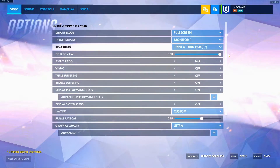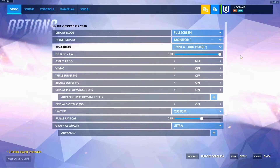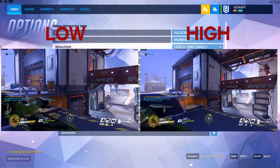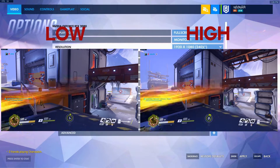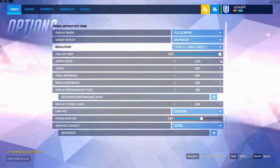Field of view — crank that to the max. If you have your field of view lower, you're going to see less. I'll put on screen a comparison of having the lowest field of view to having the highest field of view. Next, aspect ratio — pretty much 16x9 is fine.